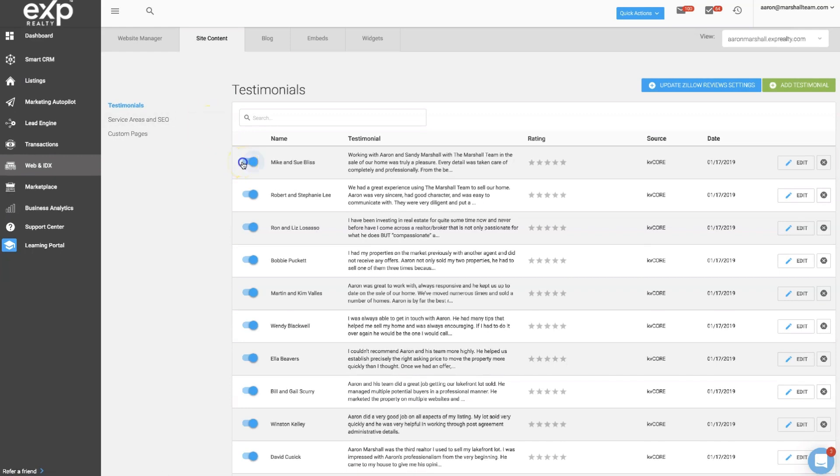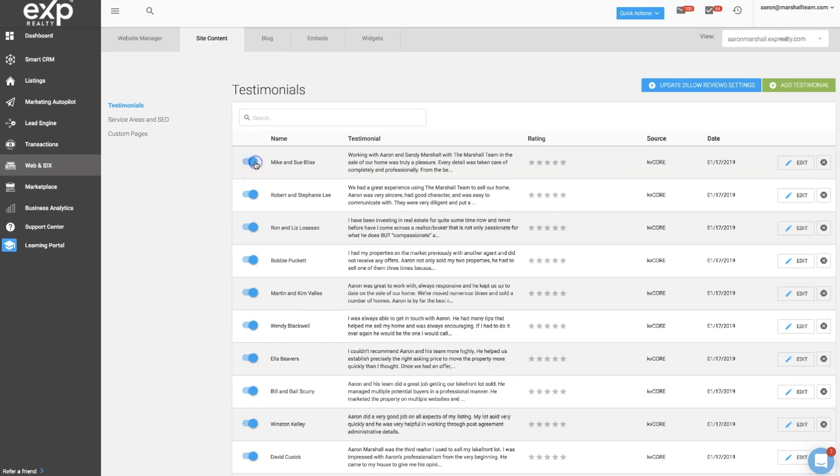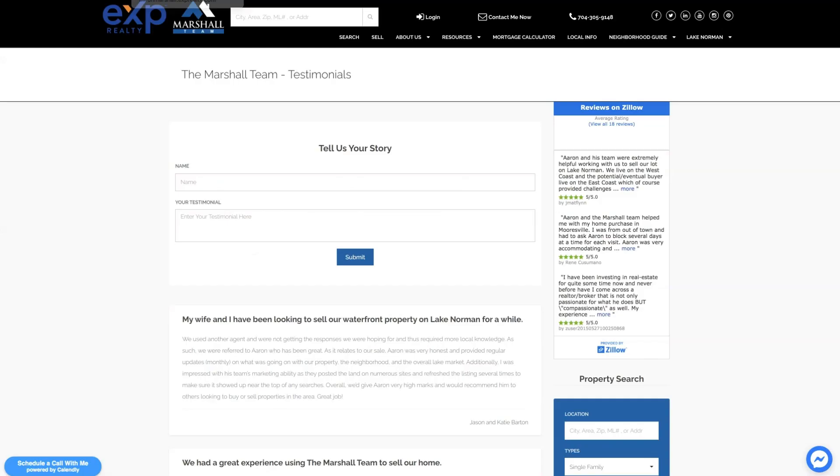So you'll need to toggle this over to the right and make it blue, and that will publish that testimonial to the front end of your KVCore website.